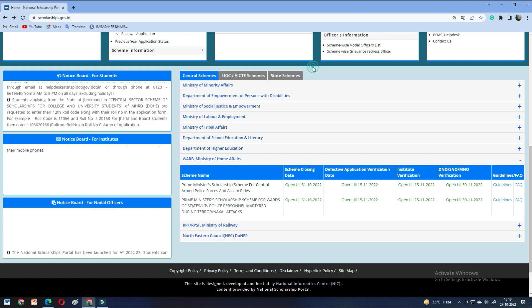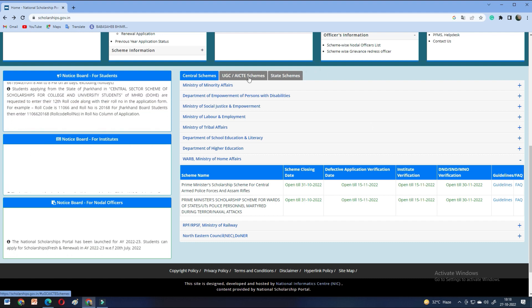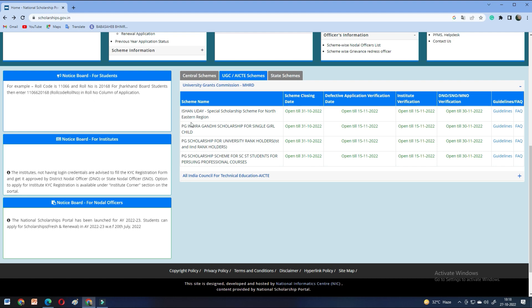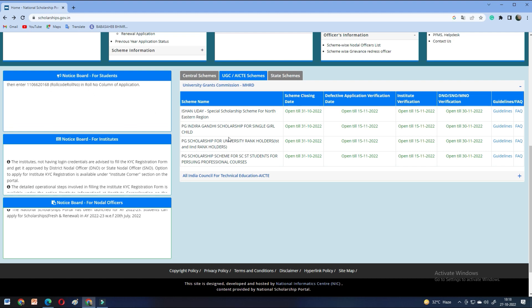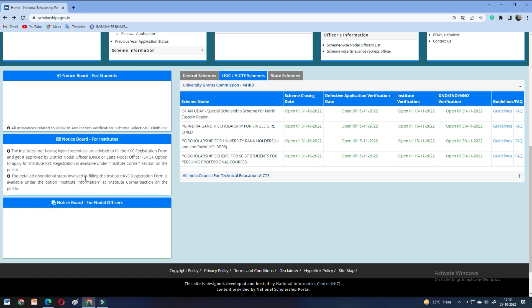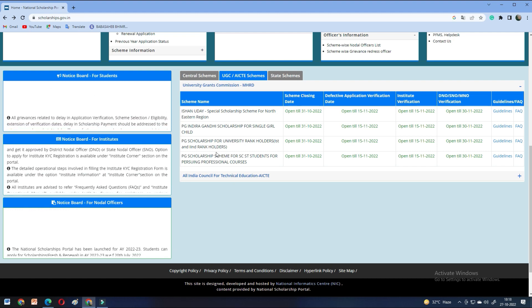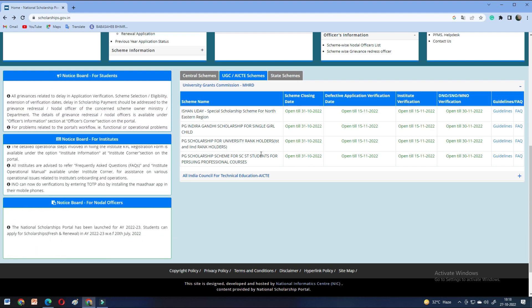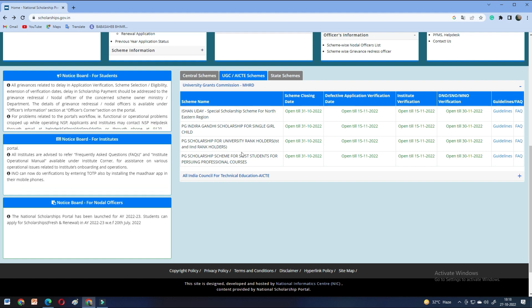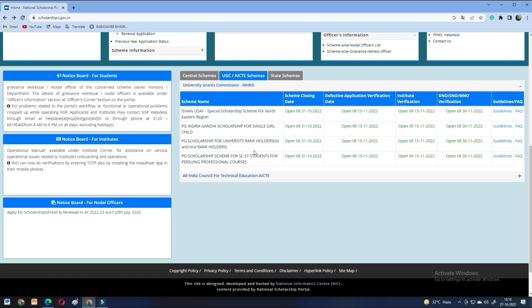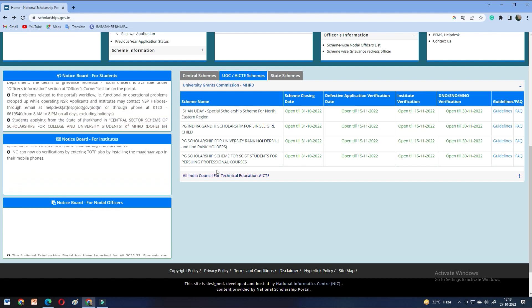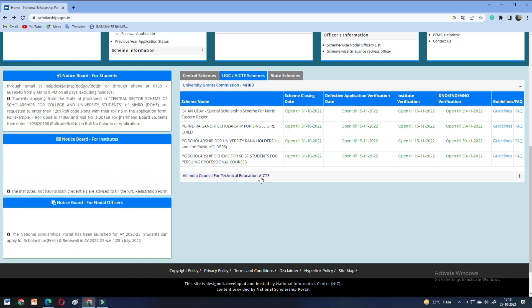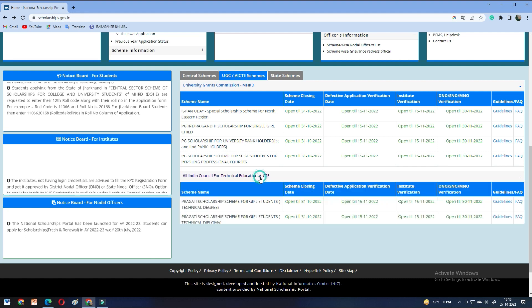On the other hand, if we talk about UGC and AICTE schemes, here P.G. Indira Gandhi P.G. Scholarship, University Rank Holders, Master's courses, you can apply for all these courses. And the last date is 31 October.